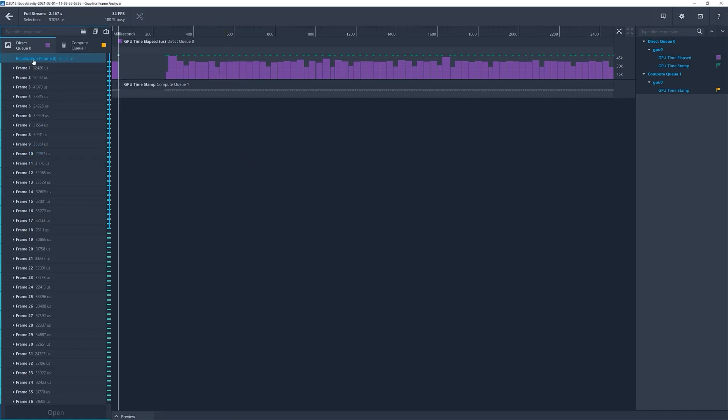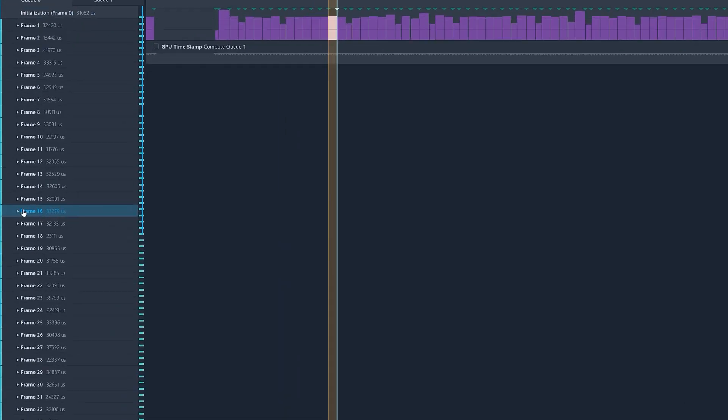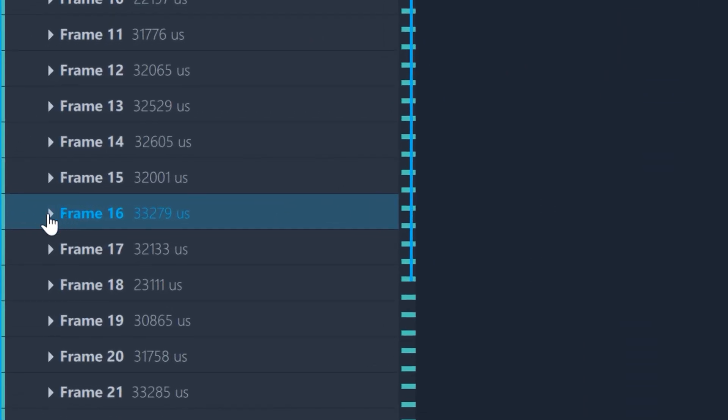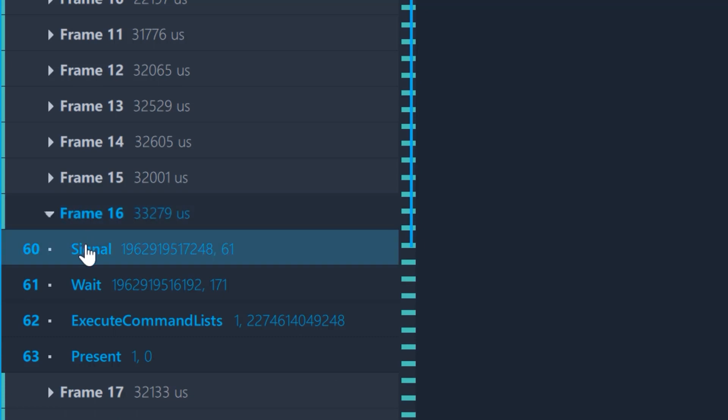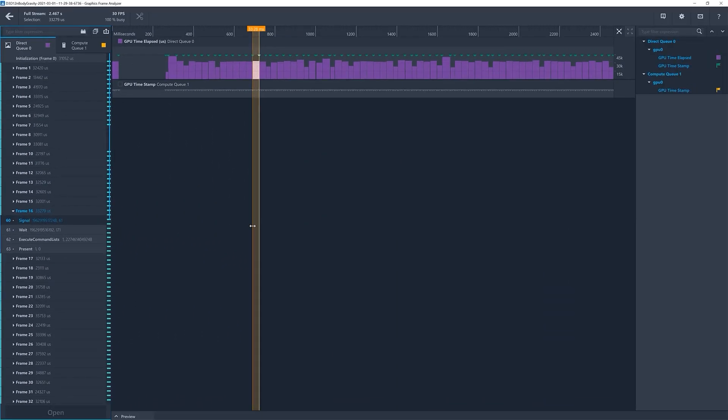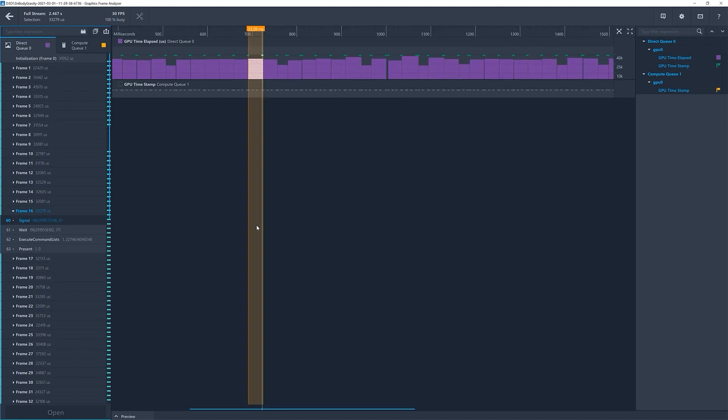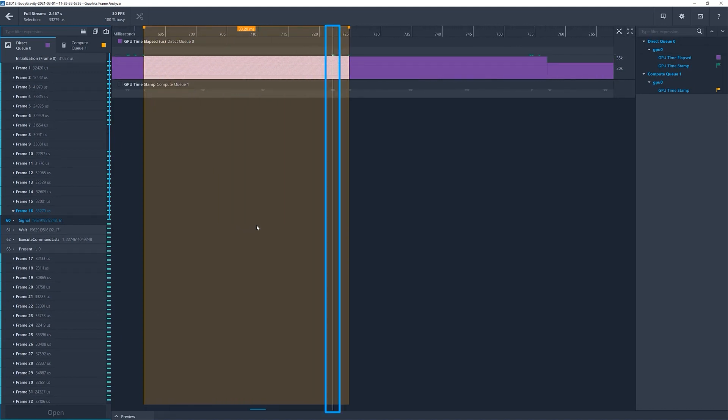Second, in Graphics Frame Analyzer, our team has added queue call markers to mark the start of execution of command queue commands. Select a frame from the Rendering Direct Queue list, then select one of the sets of calls, say Signal. You can zoom in and see precisely when the call started execution. These timings can be useful for helping to understand what happens in another command queue, for example, Compute Queue, during frame rendering in the Direct Queue.